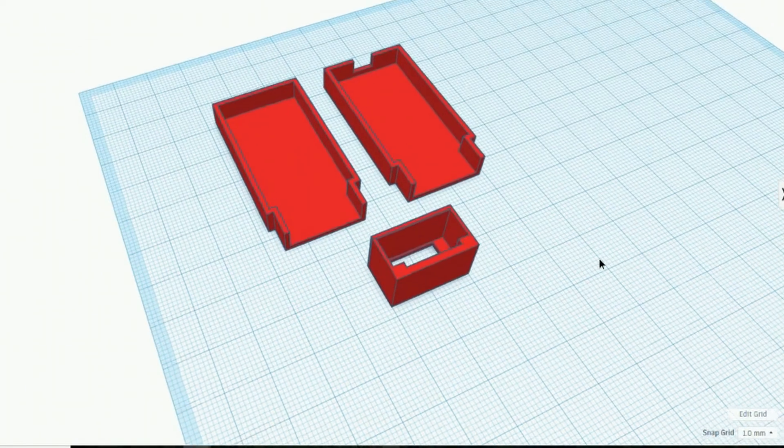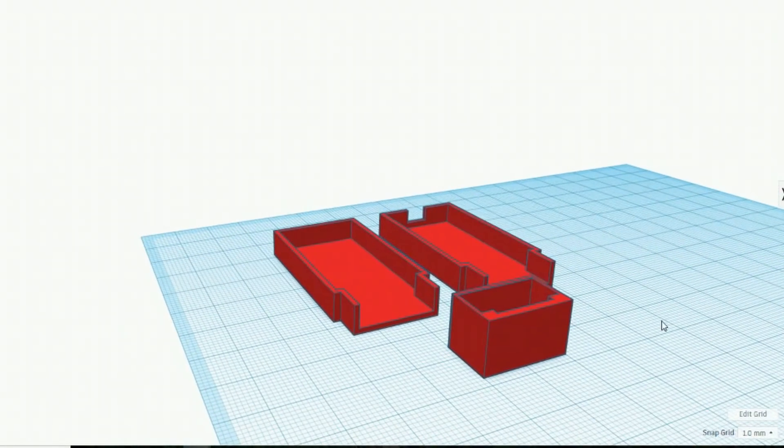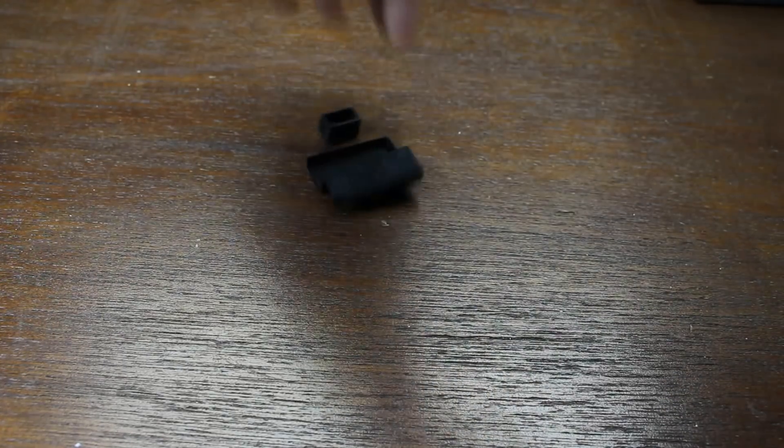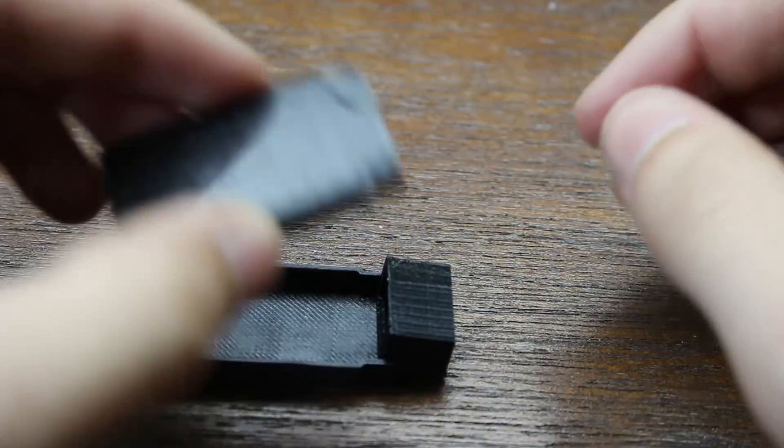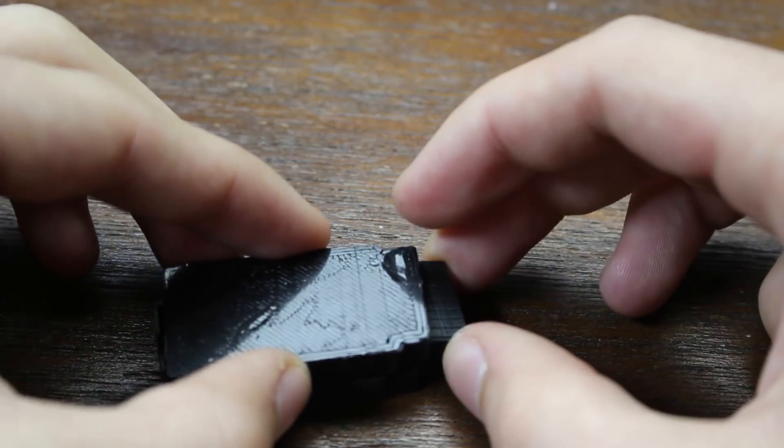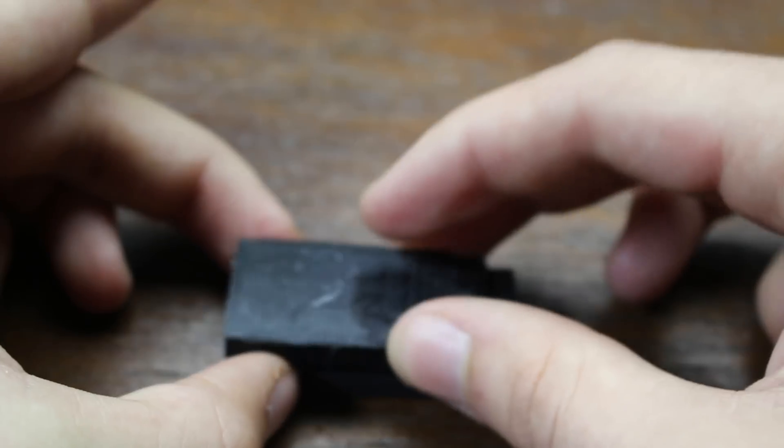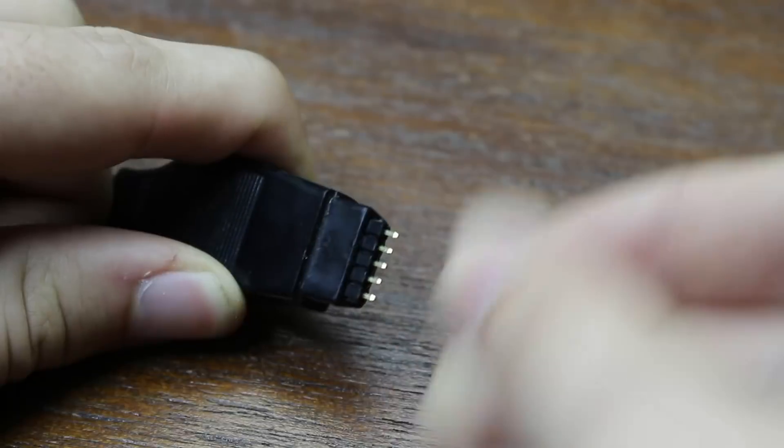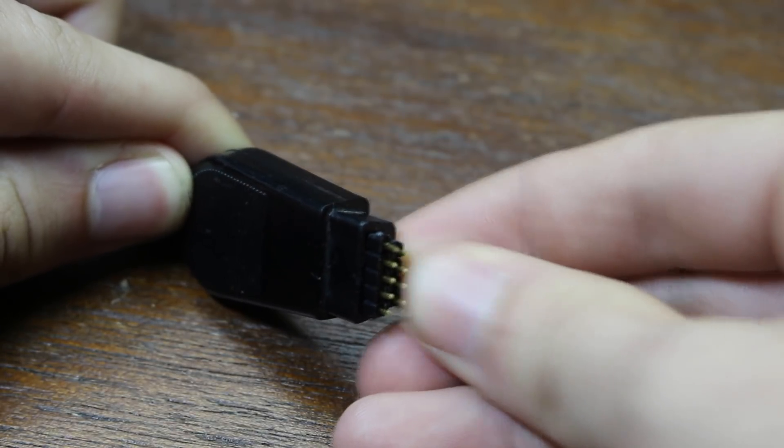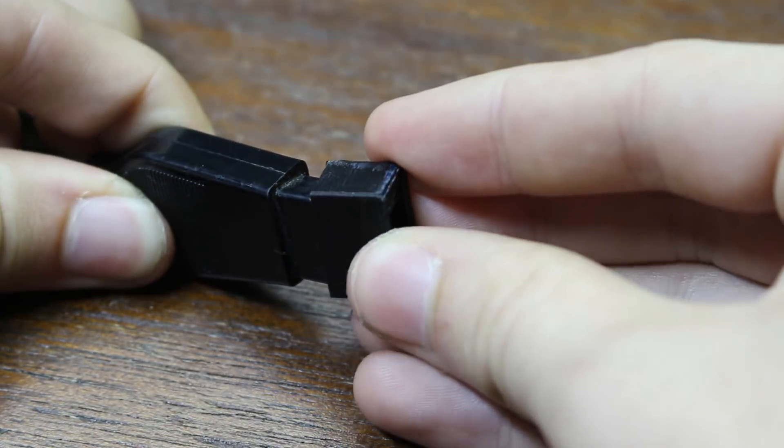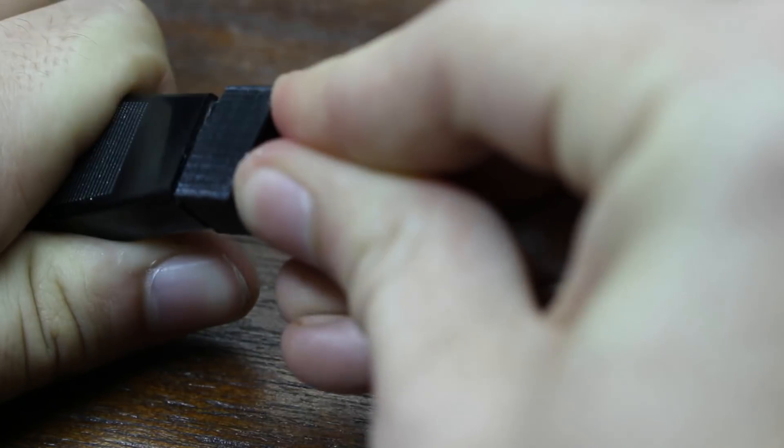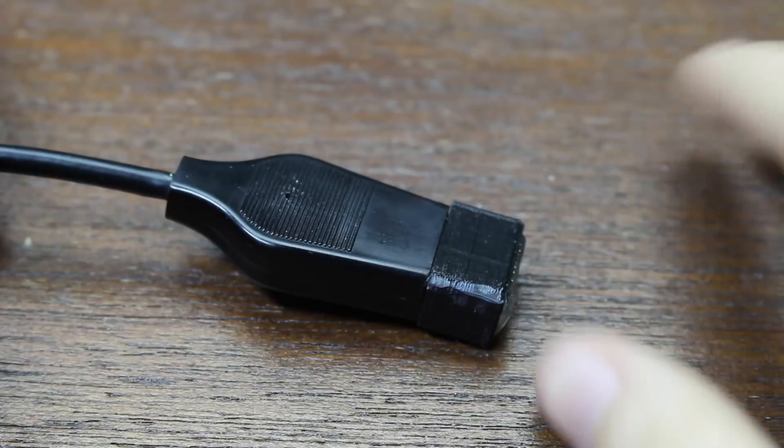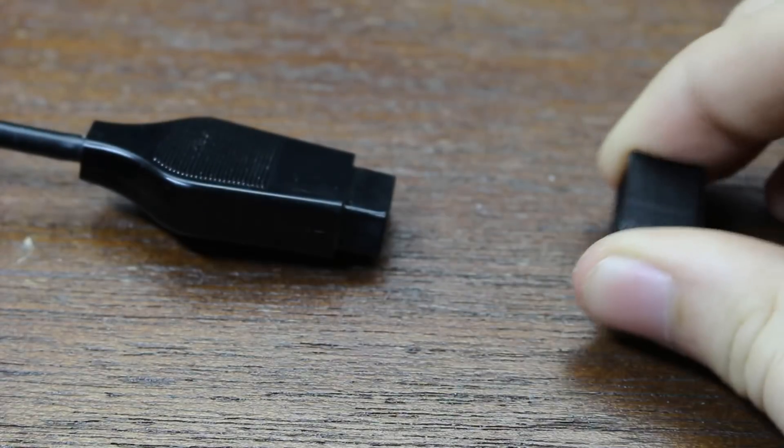So since nine pin connectors aren't widely available anymore I decided I would 3D print my own as part of the case. This is what I managed to come up with: it's three parts, the top, the bottom, and the nine pin connector, and they all fit together like this. Now to add actual pins to our nine pin connector we need to take some male headers, slide them into our Atari connector and then slide our 3D printed connector over the Atari connector. Then we can glue the back of the pins in place and pull the connector off and we should see that now has pins inside.